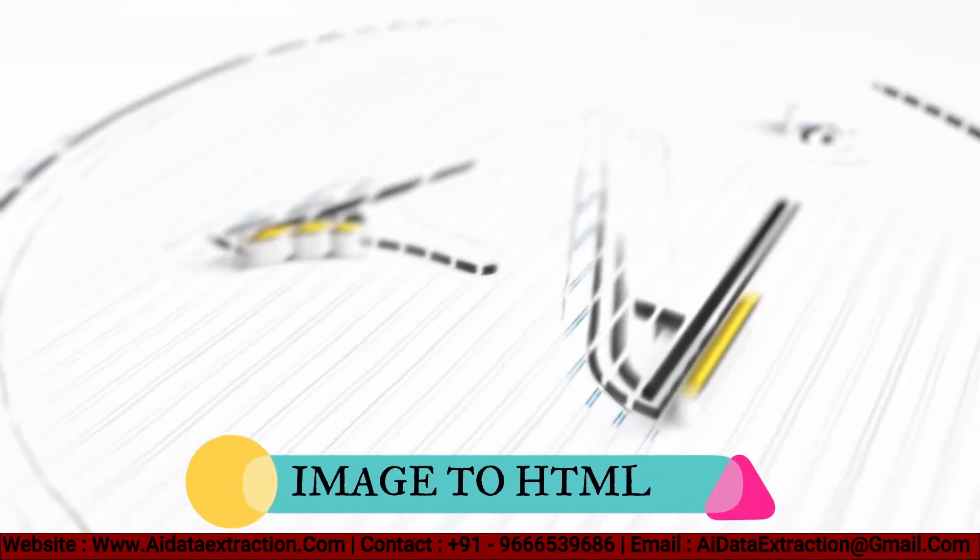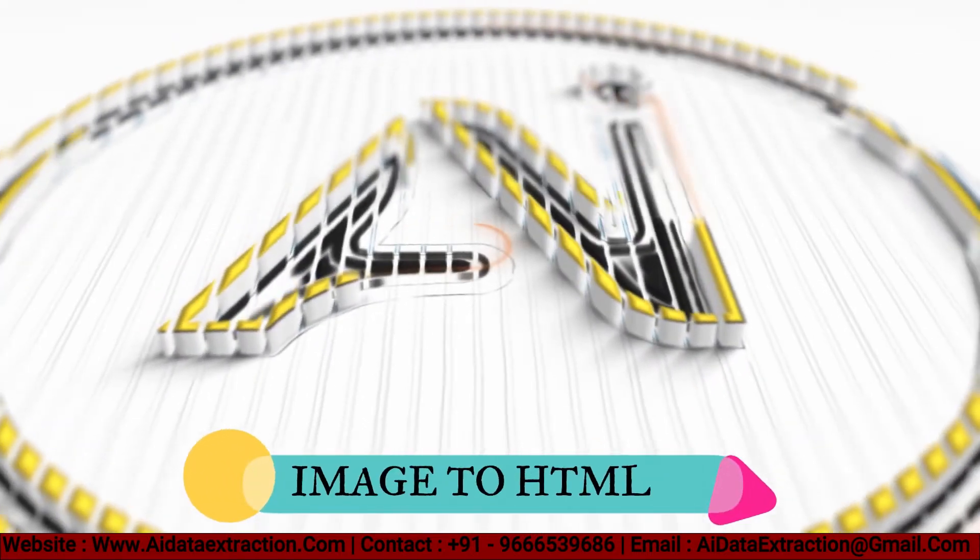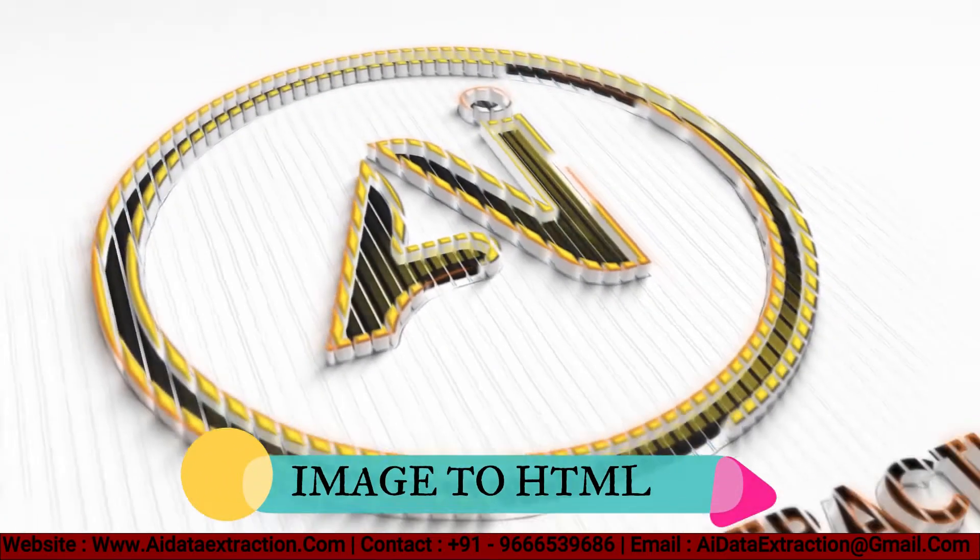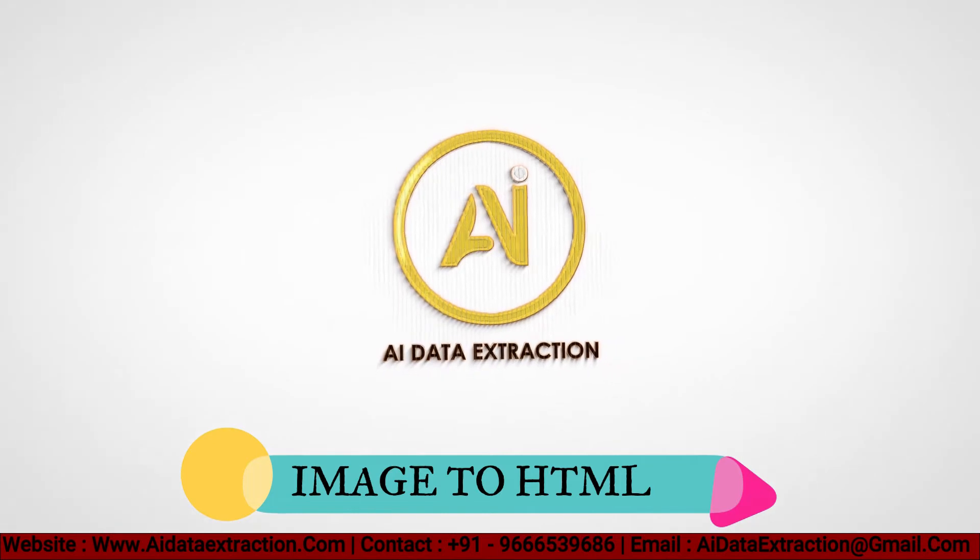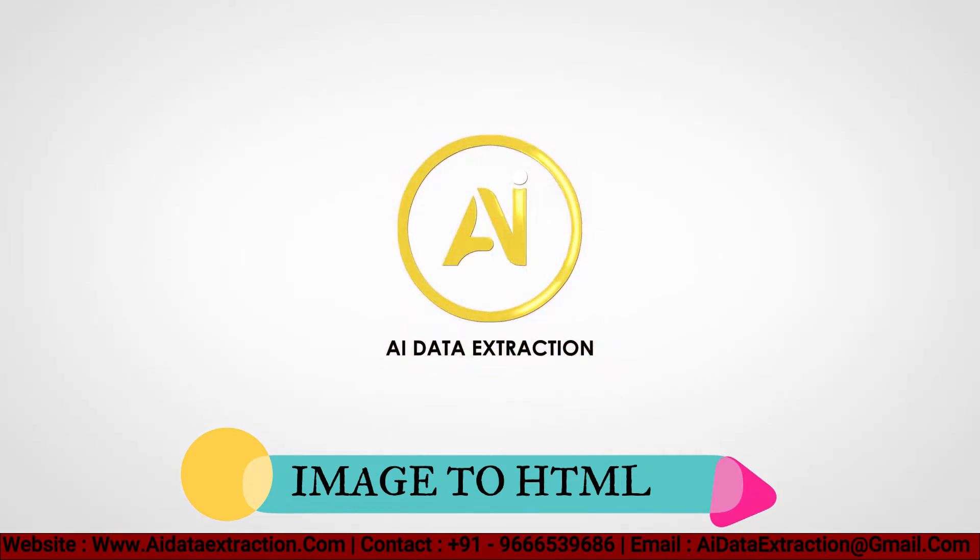Welcome to AI data extraction. Hello everyone, today I am going to show you image to HTML conversion software.